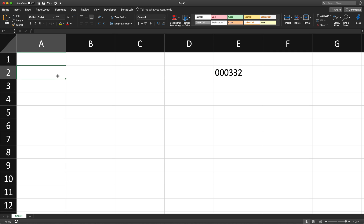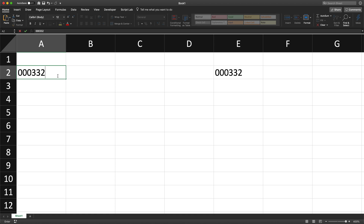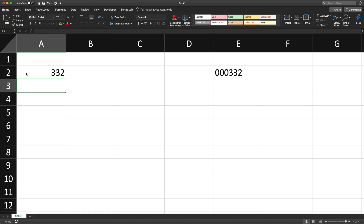If I go here and type 000332 and hit Enter, because it's a number it's going to drop those leading zeros — it just keeps the number. So if you need that to be in this format, there are a couple of different ways to do that, and it really depends on the result you're looking for.